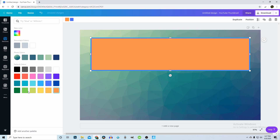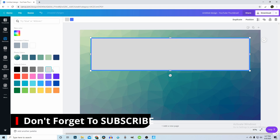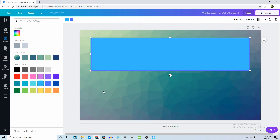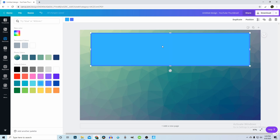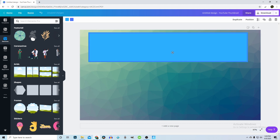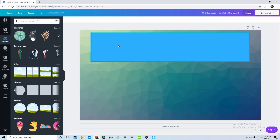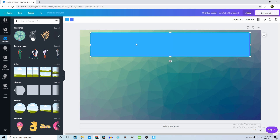That looks pretty good, I think it could look better. You just have to really mess around with it and find what you like. I want to move that up a little bit. I like to line it up with the symmetry — it's a little big so I'll bring it down. Line it up, and there we go.